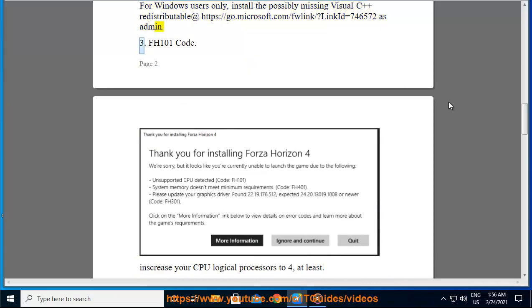3. FH101 Code. Increase your CPU logical processors to 4, at least.